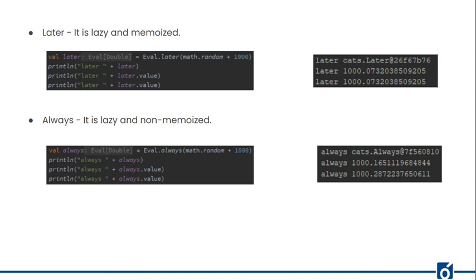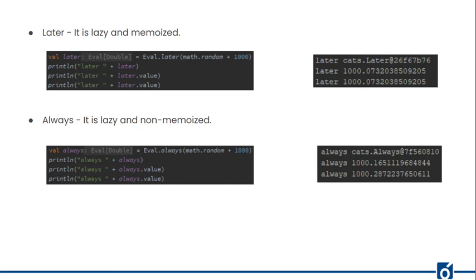The second subtype is Later, which is lazy and memoized — similar to lazy val. If we try to print Later without calling its value, we just get an object since it hasn't been computed yet. When we access its value, it is then calculated. Accessing it a second time returns the same value, showing the result was cached — confirming it is memoized.